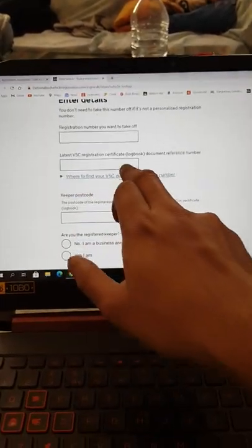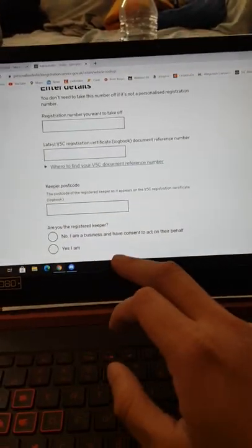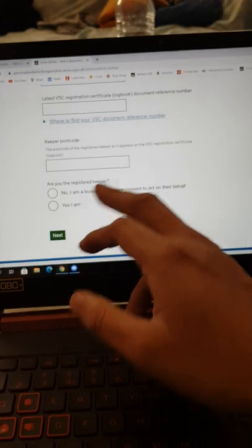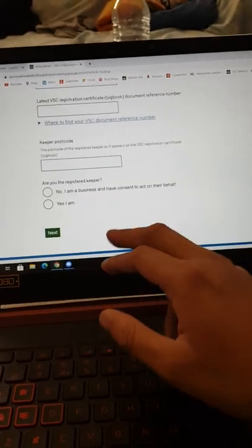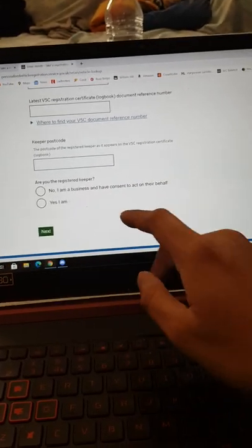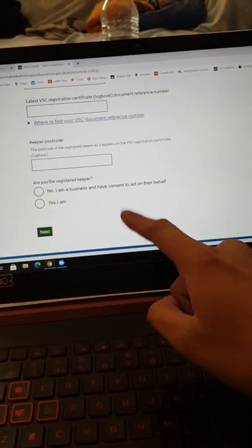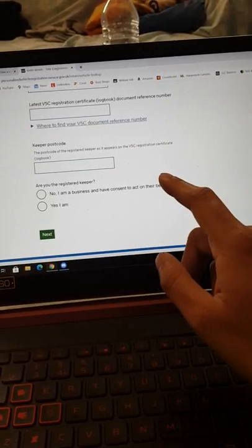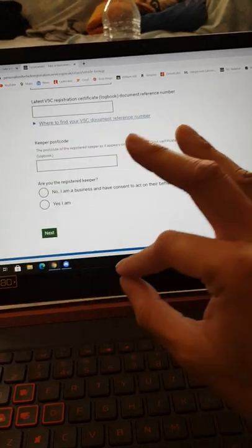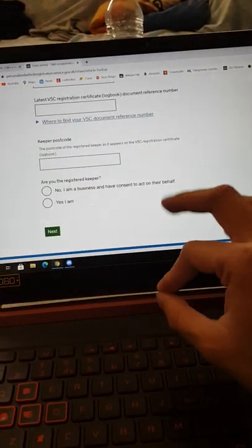You want to put the new logbook, the logbook number you have, your postcode and everything. You'll come up with all your details, then you press yes, then you have to pay an 80 pound fee. Simple as that.